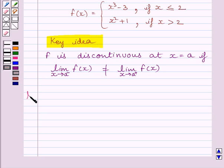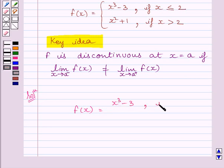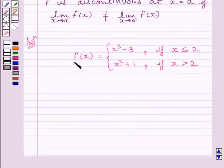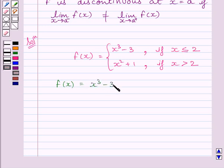Let us now start the solution. We are given f(x) = x³ − 3 if x ≤ 2. We can see f(x) = x³ − 3 is a polynomial function, and we know a polynomial function is continuous at every real number.